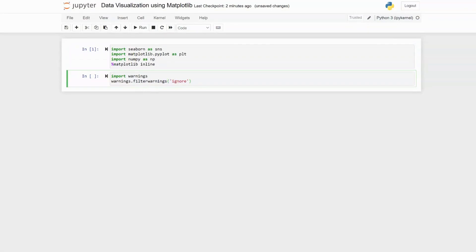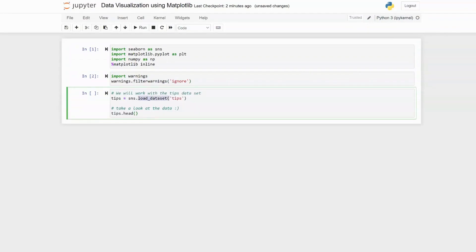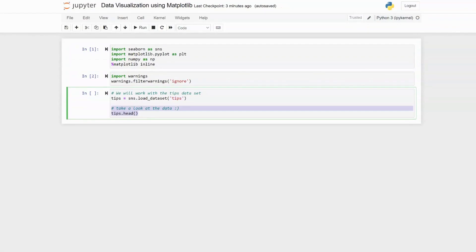For this tutorial we are going to use a dataset that is already preloaded in the seaborn library. We are going to load it using the load_dataset function from seaborn and pass the name of the dataset called 'tips'. We can then take a look at the dataset using the head() function, which will show us the first five rows and the columns.